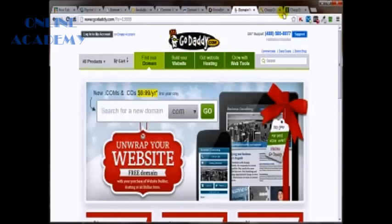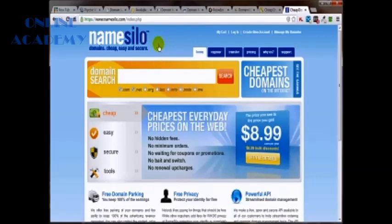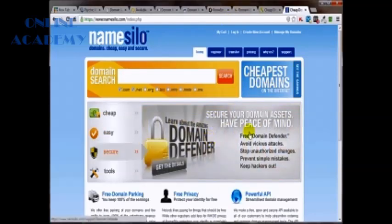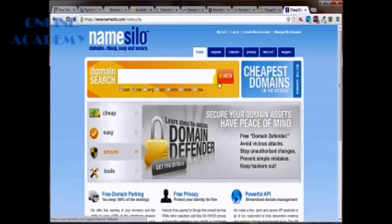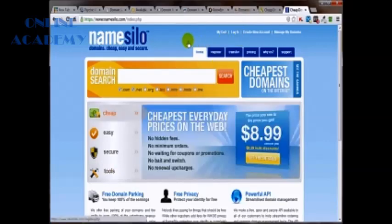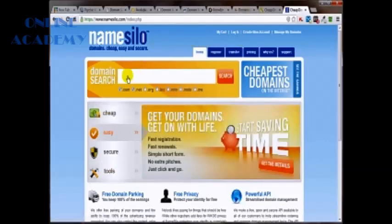And then after say 60 days or so, go ahead and transfer it over to namesilo.com. And that way you're just getting an additional year added on to the year that GoDaddy gave you for whatever cost this is. And at the time of this recording, it's $8.99. So for $8.99 from Name Silo and the 99 cents you purchased it from, again, using this as an example, GoDaddy, you've now got two years paid for on your domain name and it's now located at Name Silo.